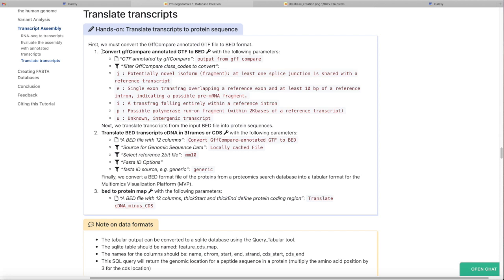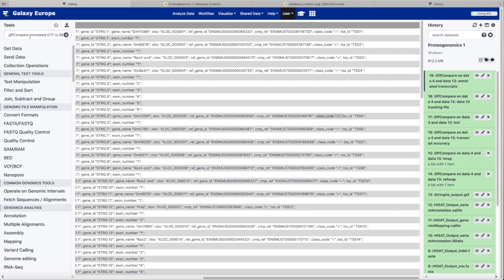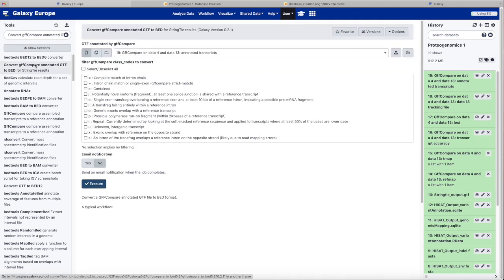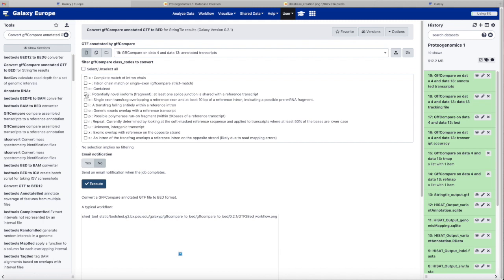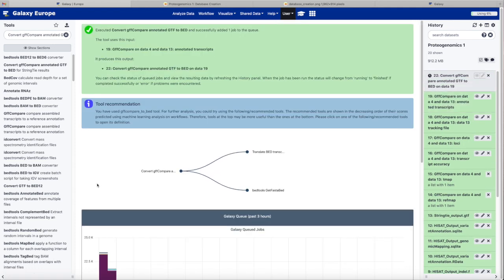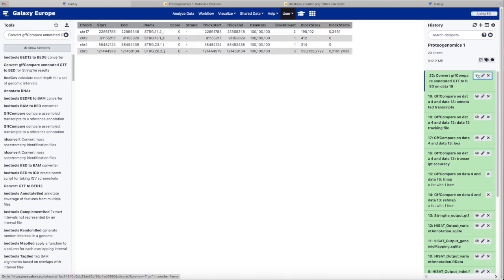In our next step, we are going to convert that GTF file to a BED file format, but in doing so we are only going to select certain classes of compared transcripts. In particular we want the novel splice junctions and a few other classes that will produce novel proteins. The output now is a BED file which gives us the genomic locations for those novel splice variants that we identified.